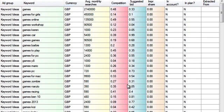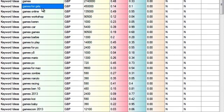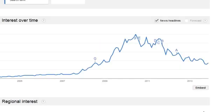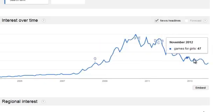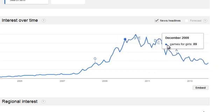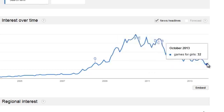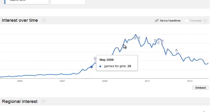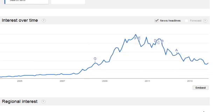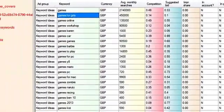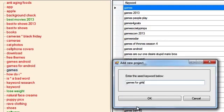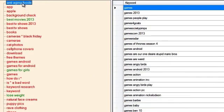So now this keyword here looks quite interesting, games for girls. Let me quickly examine Google trends. Okay, it's not ideal but it's still a pretty decent trend. There is a bit of downward slope here but it should be quite interesting. So I'm going to add this one as a project and just going to see what I come up with. So I'm going to add games for girls and I'm going to run my project.